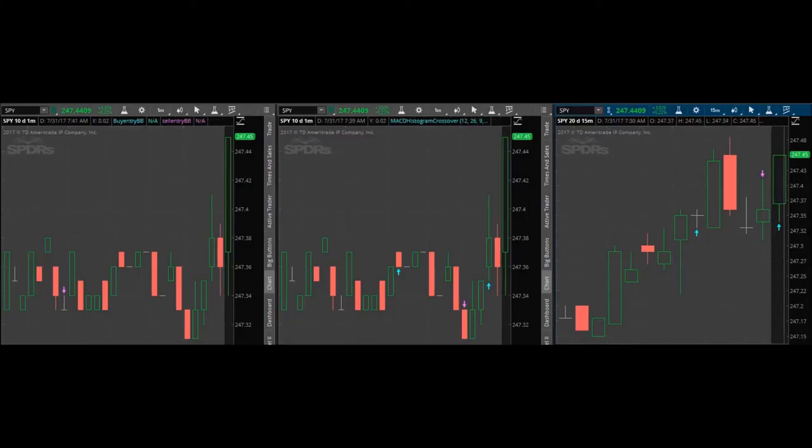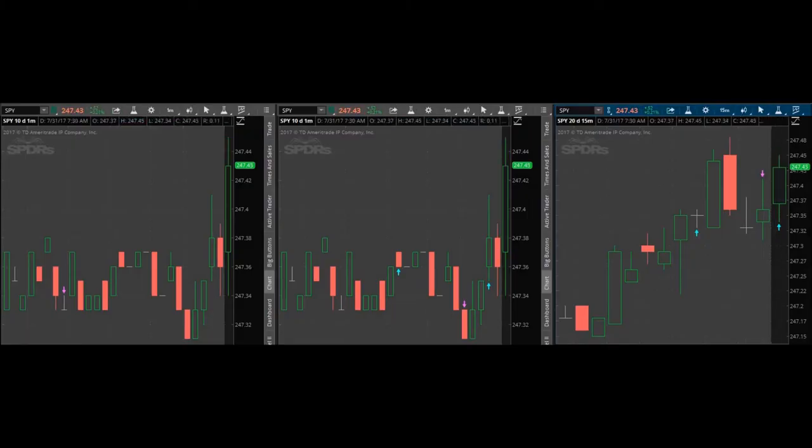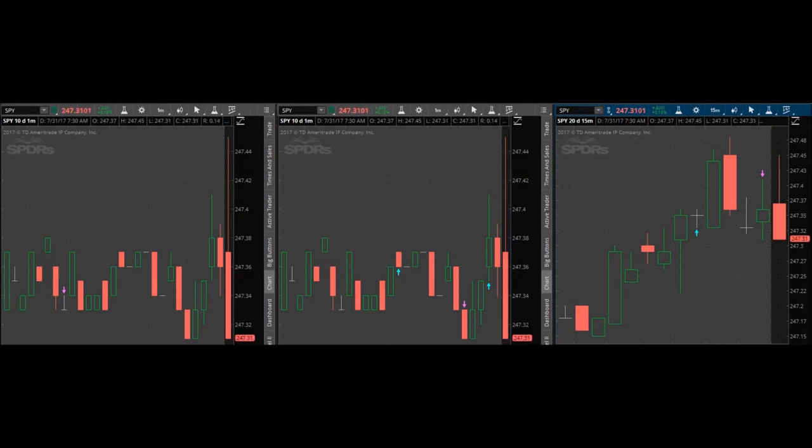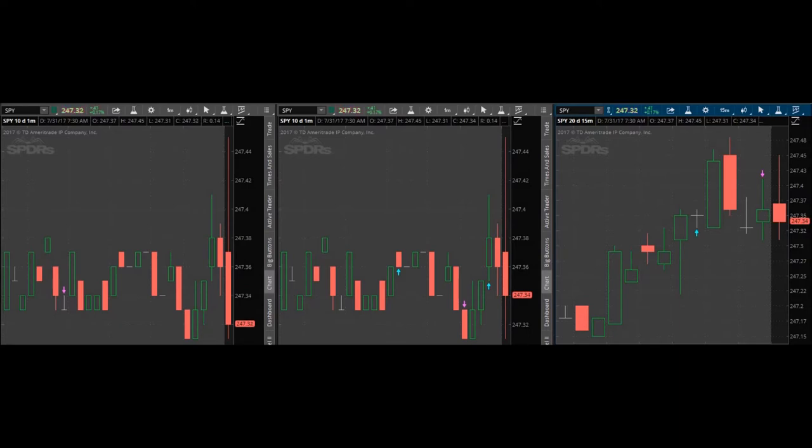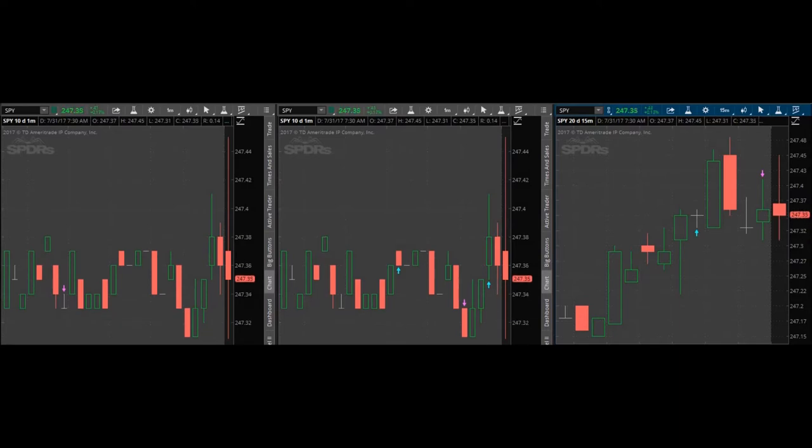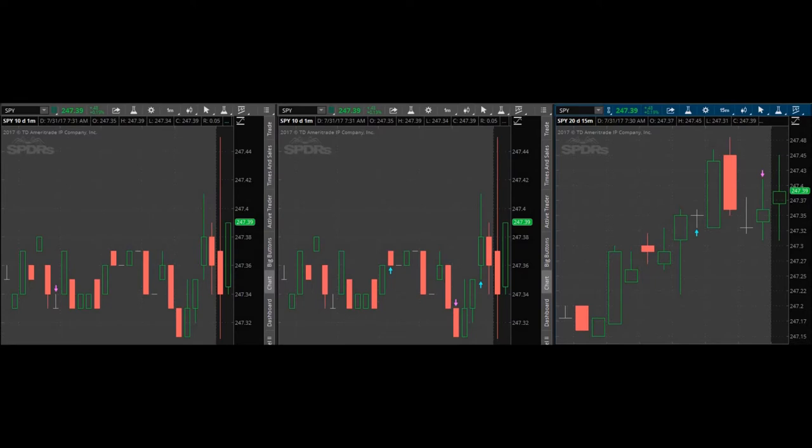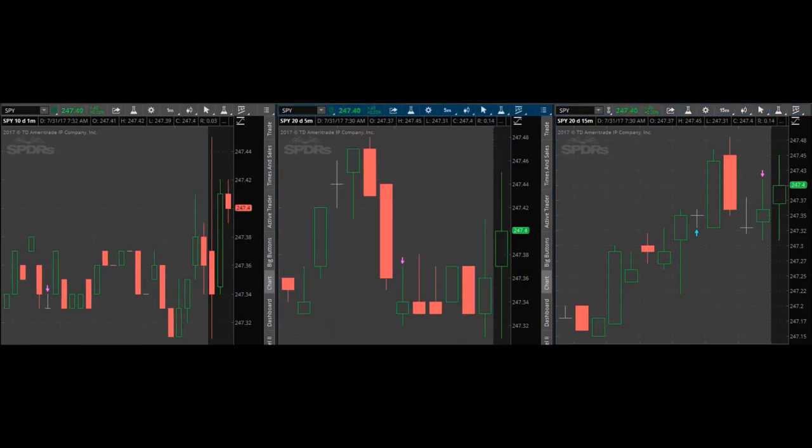There's a couple variations of these setups. They're not exactly all like that. I've traded some that literally consolidate completely flat and then run up. I think Apple has earnings today, no, tomorrow after the close.